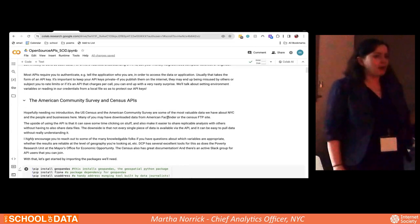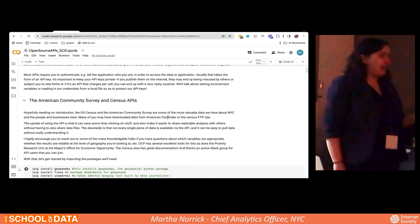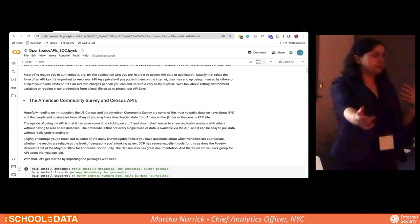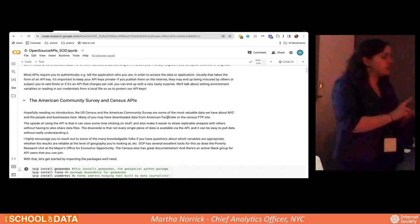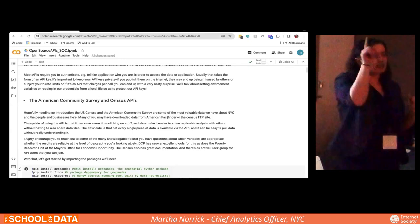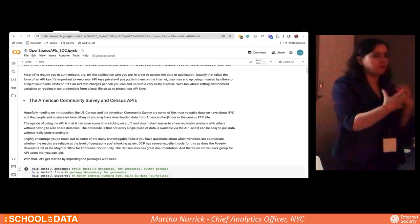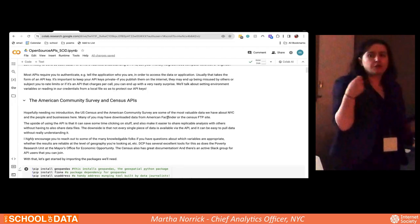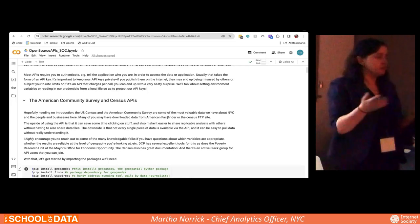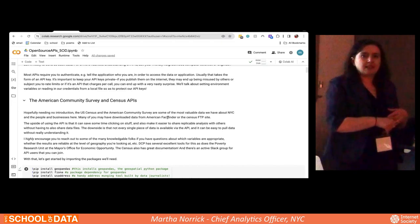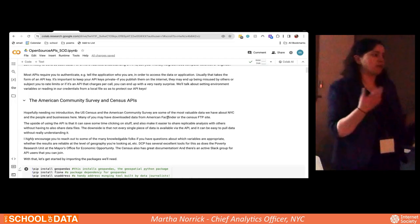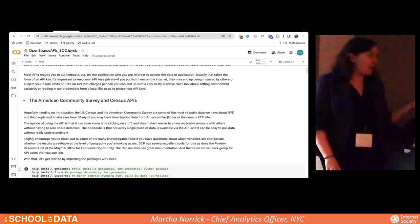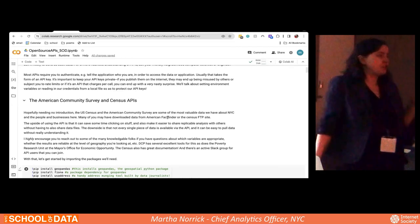Most APIs — although not all of them; the open data website, for example, does not require this — require you to authenticate in some way, to tell them who you are, usually via a subscription code. The census and Geoclient both require one. In the notebook and GitHub repository there are links to where you need to go to authenticate and get a subscription key. If you register right now for a census key, it should be in your email almost immediately. But the open data portions of the notebook should run just fine without registering.